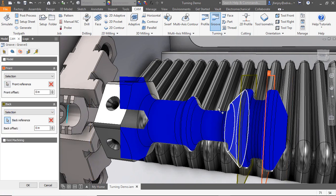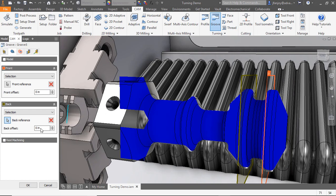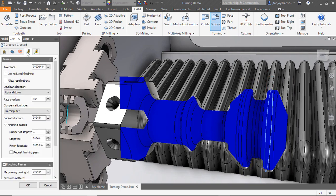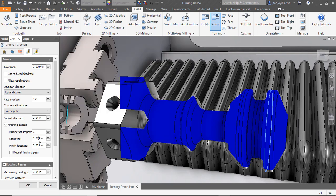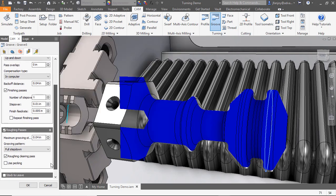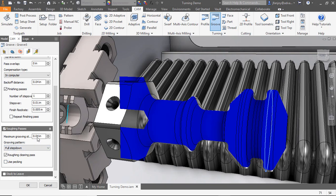Now we'll select the passes tab, where we can drop down to the finishing passes option and hit the check. We'll set our step over to ten thousandths of an inch, and then we'll drop to our roughing passes and check that, and we'll adjust that to thirty thousandths of an inch.